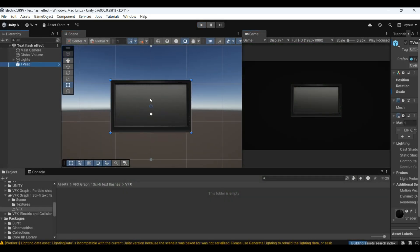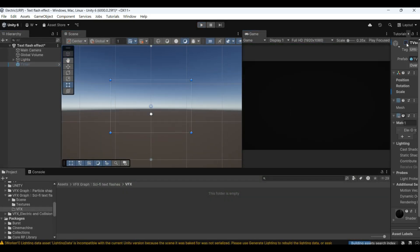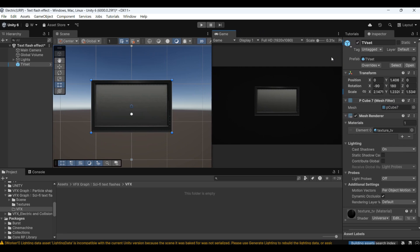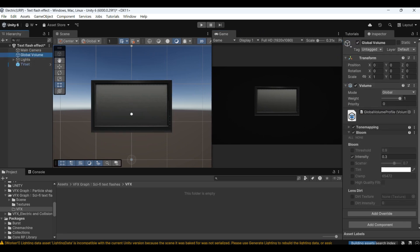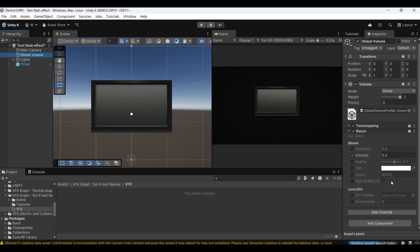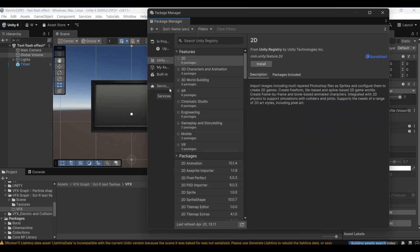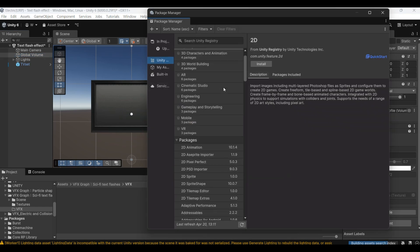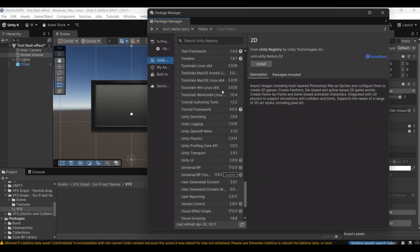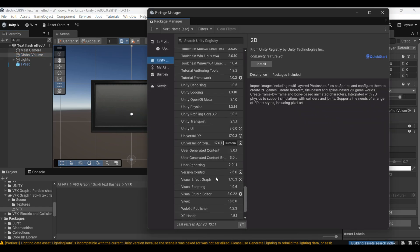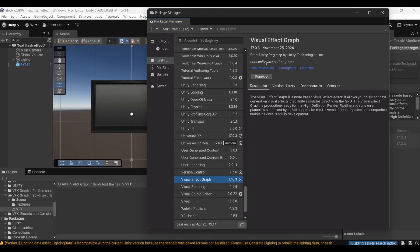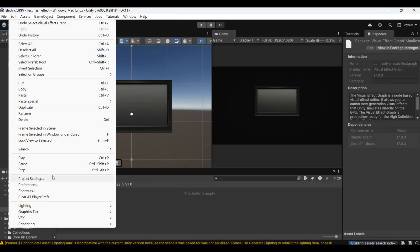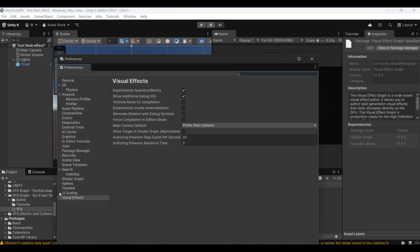I found the TV model in the scene, then the volume effect is added. Let's check before making it. Is VFX Graph installed correctly? Then check the first two options of visual effects in preferences.